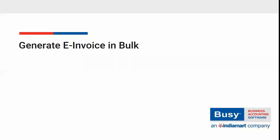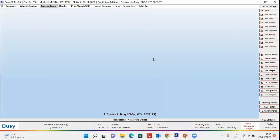How to generate e-invoices in bulk from Busy. In this video, we will discuss how to generate e-invoices in bulk using a single screen from Busy.